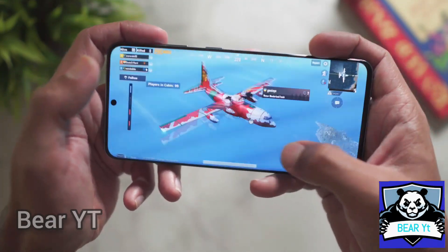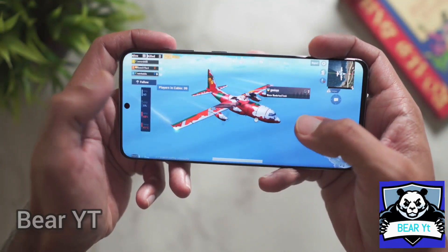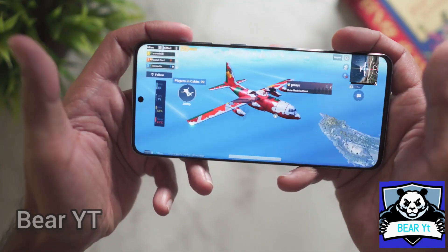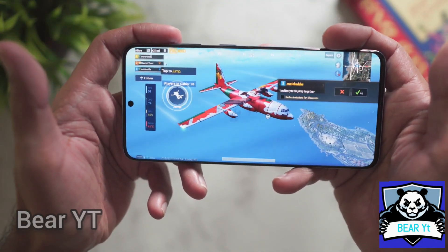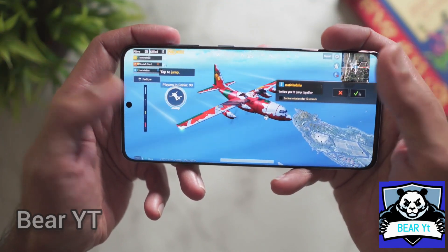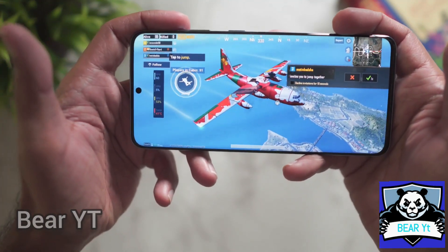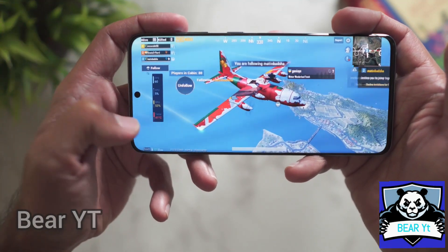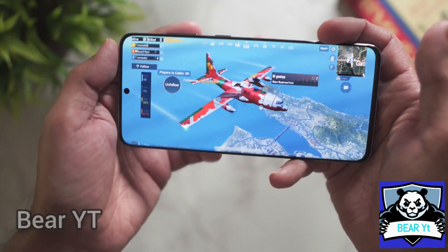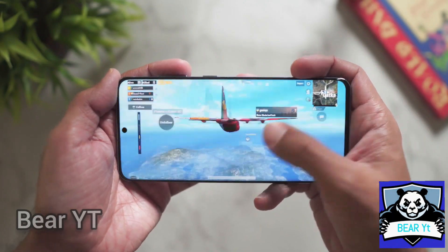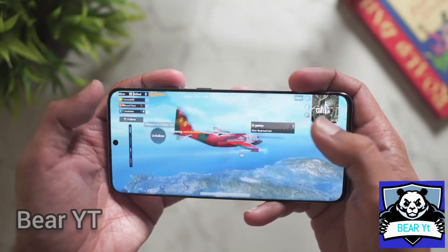The performance is really good and the frames are consistent at more than 55 frames per second. The temperature is getting a little high — it's 41 degrees Celsius — and the phone is heating up a little, but the frames look good.